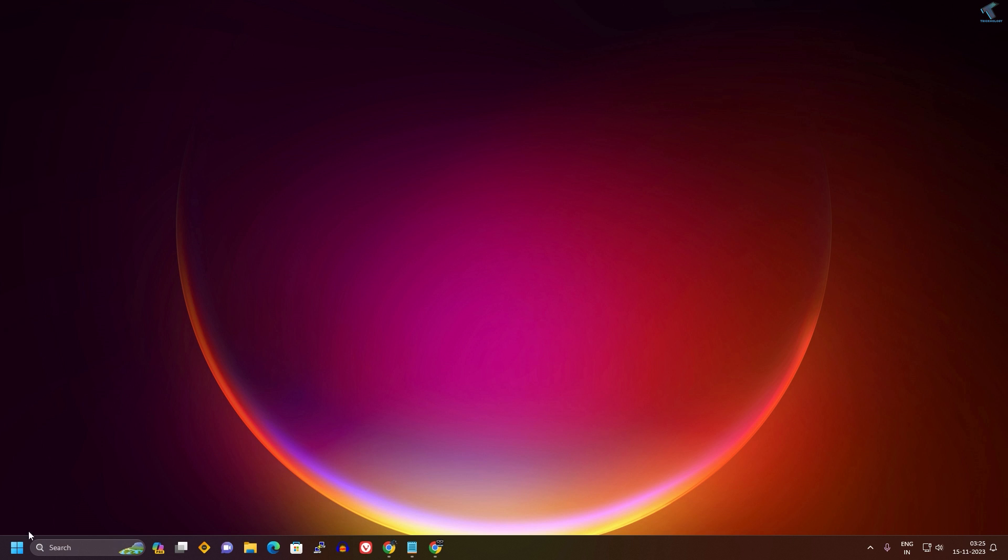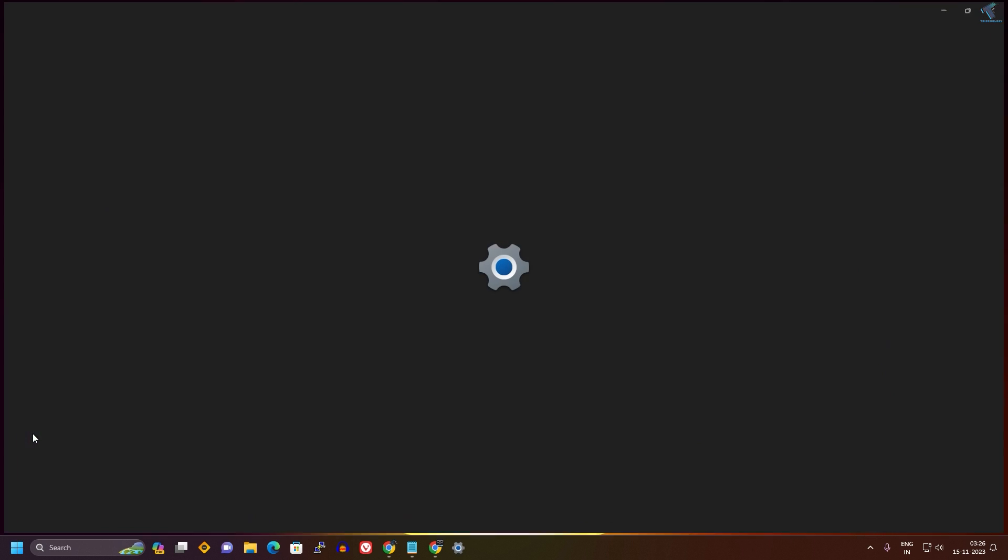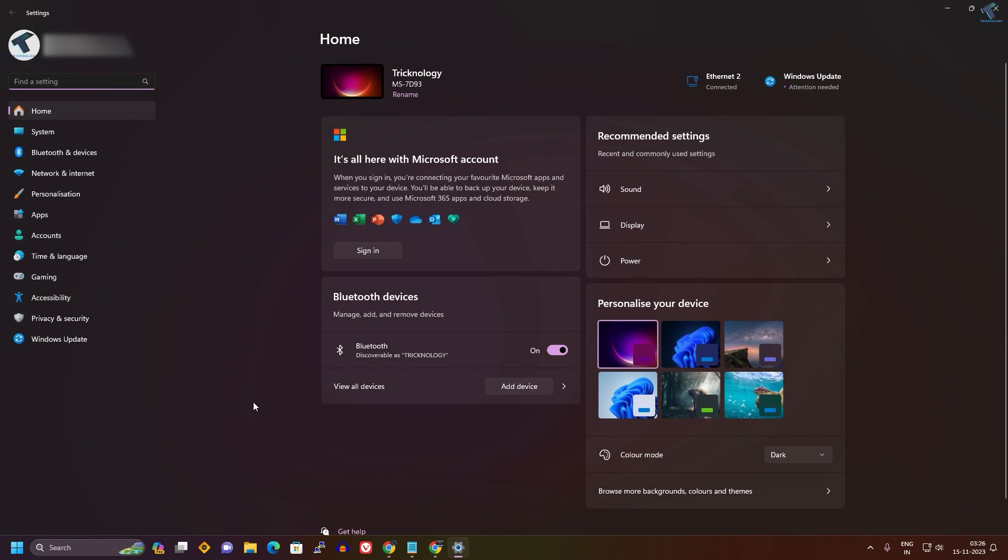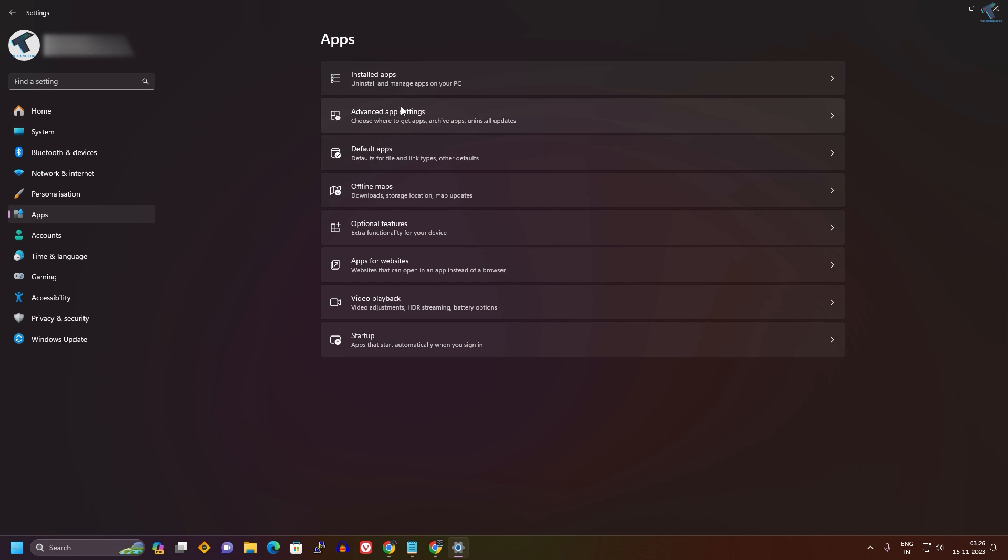First, you need to right-click on your Start menu icon, click on Settings. After opening the Settings window, click on Apps from your left side. On your right side you will get Advanced app settings, so click on that option.